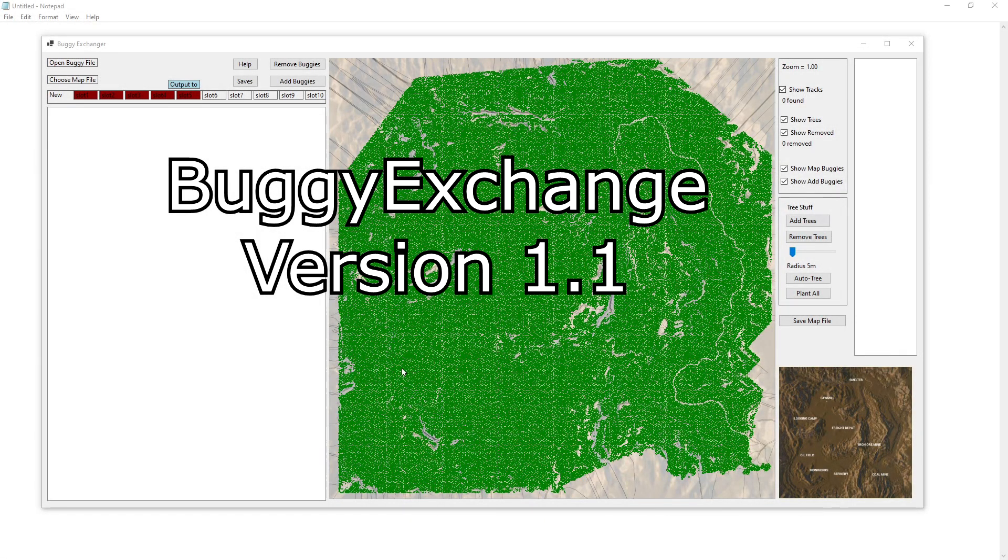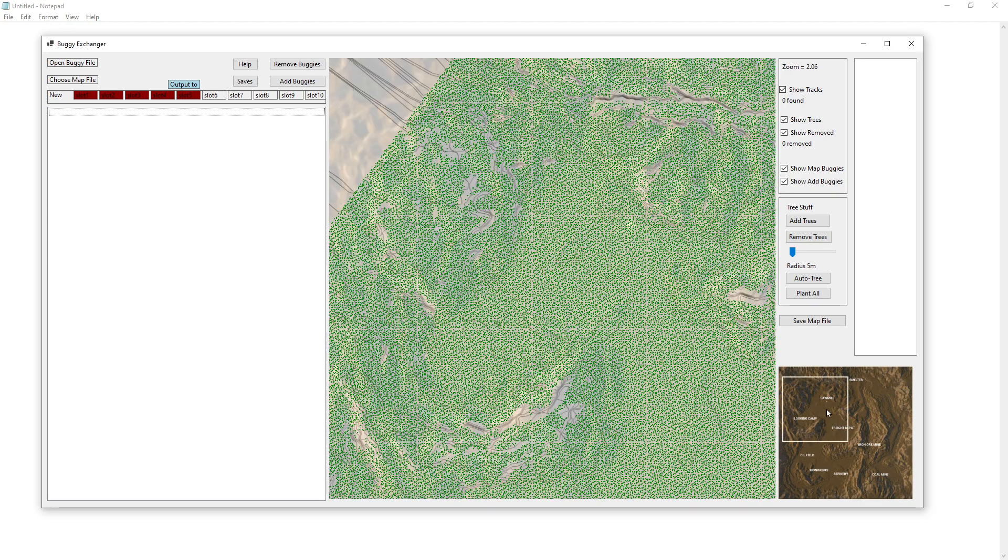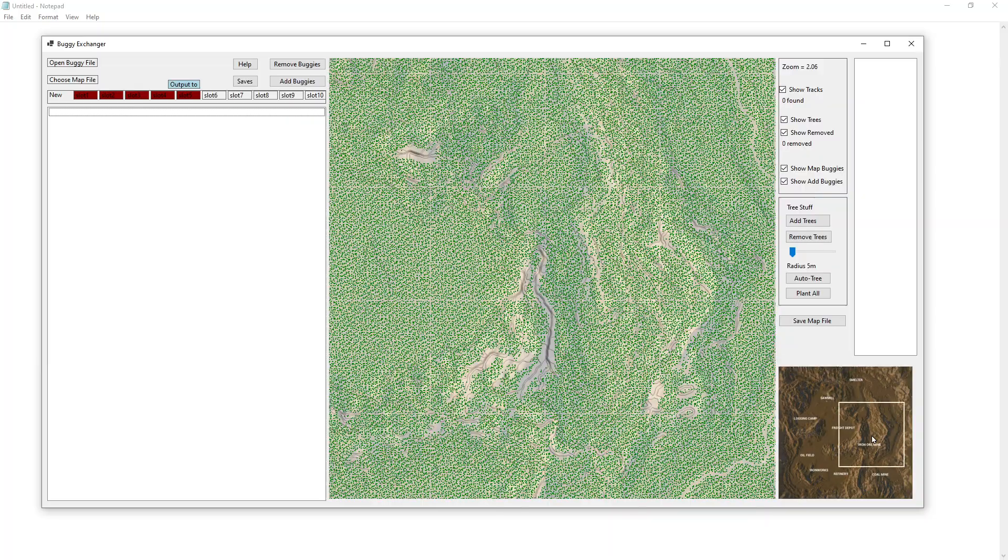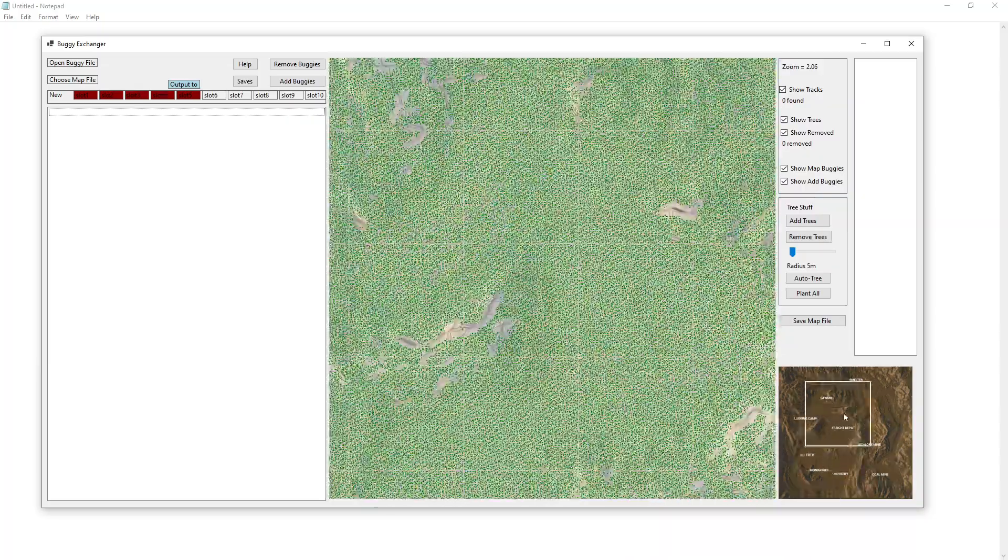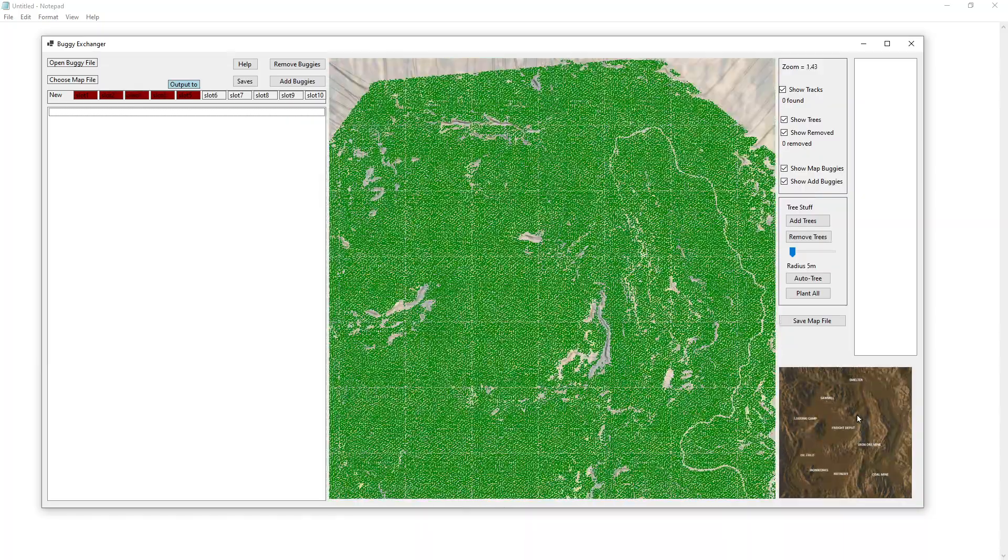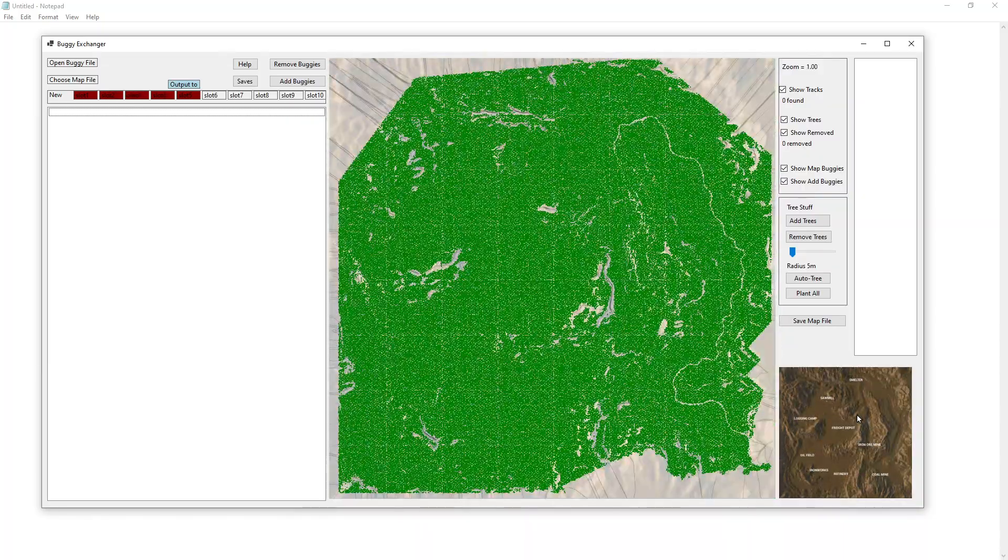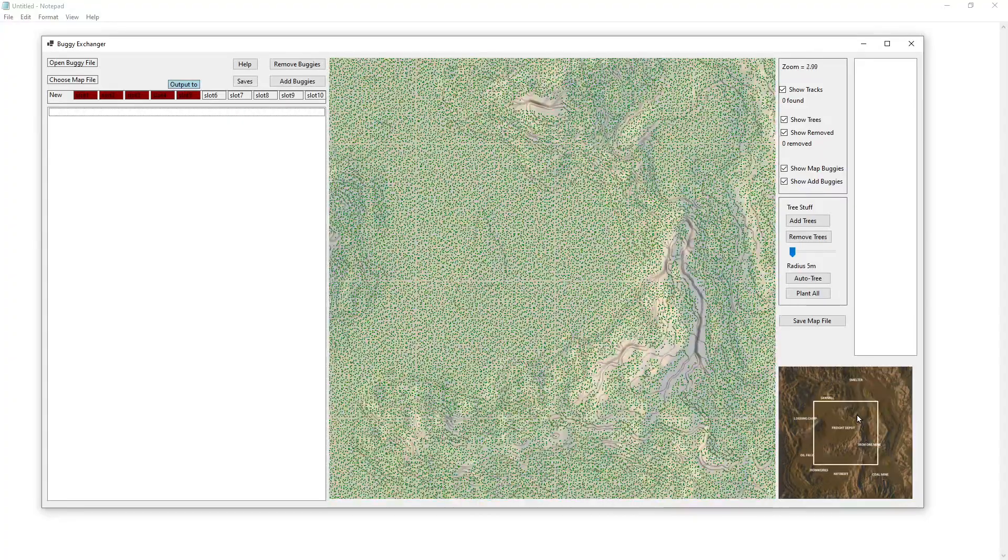Howdy folks, I want to show you Buggy Exchanger version 1.1. I added in some functionality here. We've got a zoom screen as you can see here. We've got the ability to zoom in and out. You can also use the scroll wheel to zoom in and out.